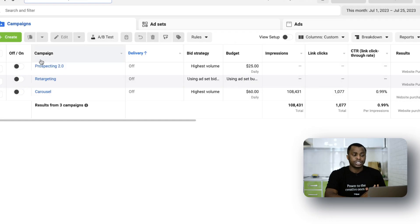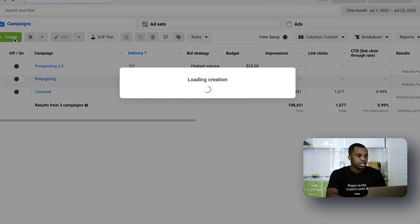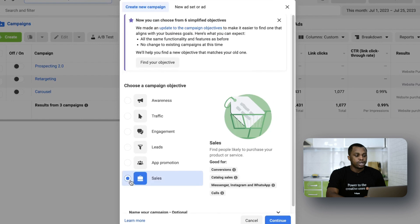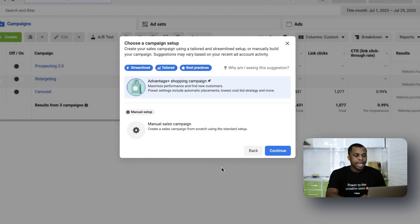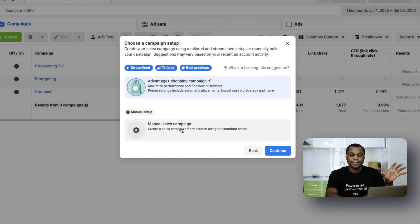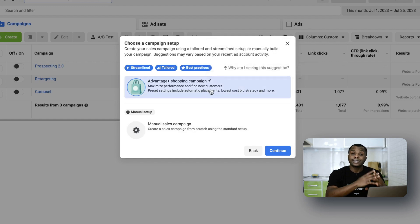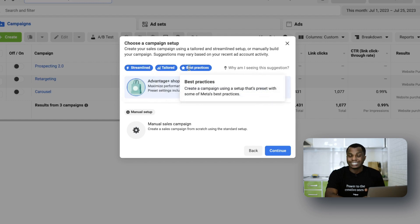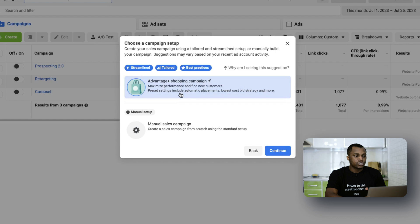Come to your Ads Manager and create your campaign as you normally would. Click on create and select sales, since it's a shopping campaign. Once you click continue, it will give you two options: the Advantage shopping campaign and the manual sales campaign. The manual sales campaign is the old way. The Advantage shopping campaign is the new way using machine learning, and it's streamlined, tailored, and follows Facebook's best practices. Select Advantage Plus shopping campaign and click continue.